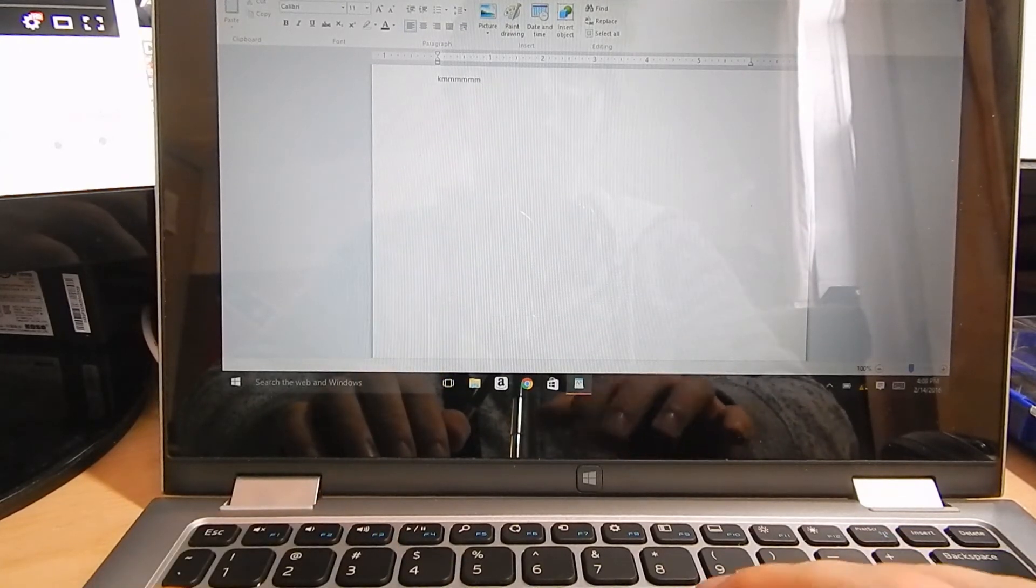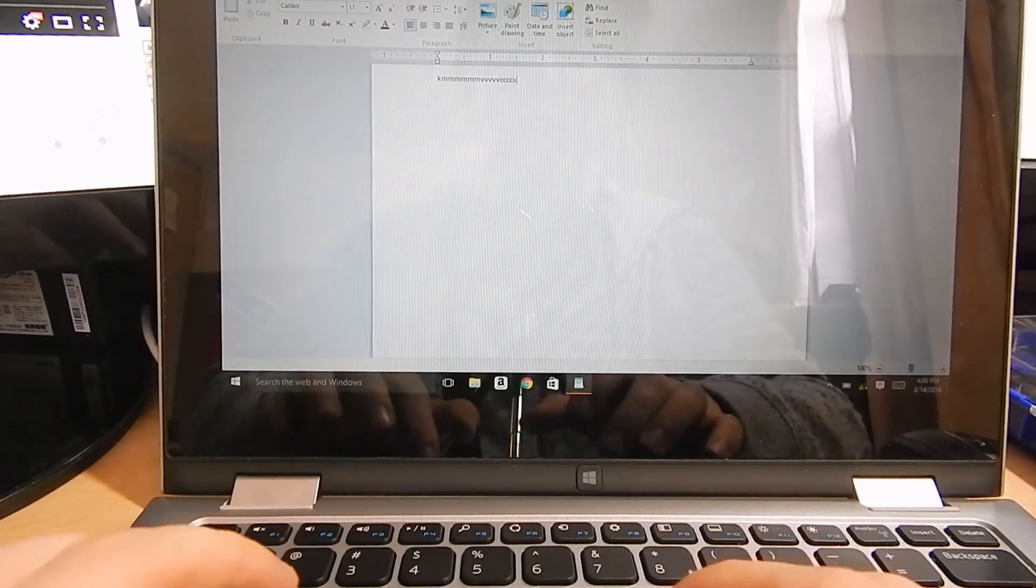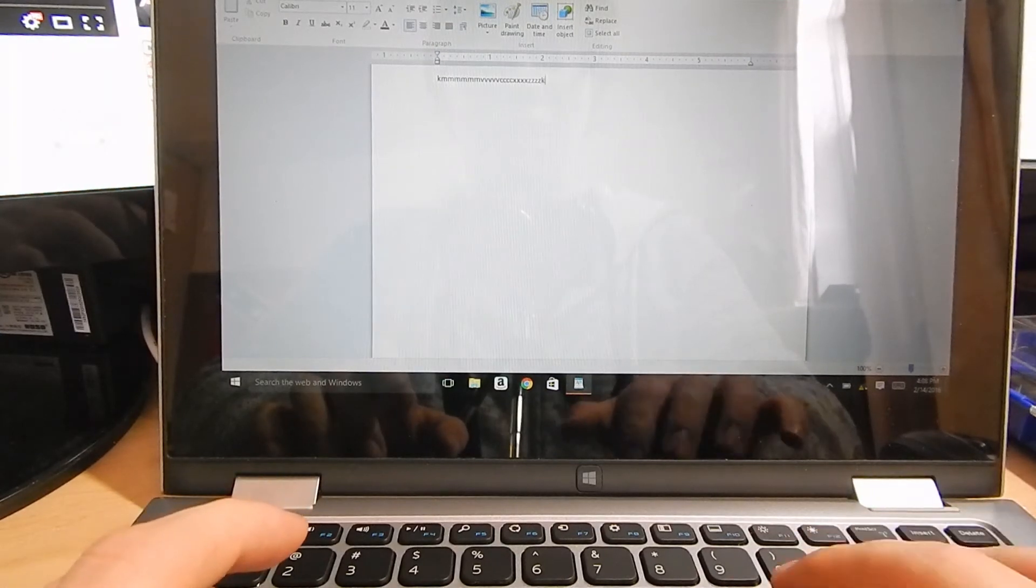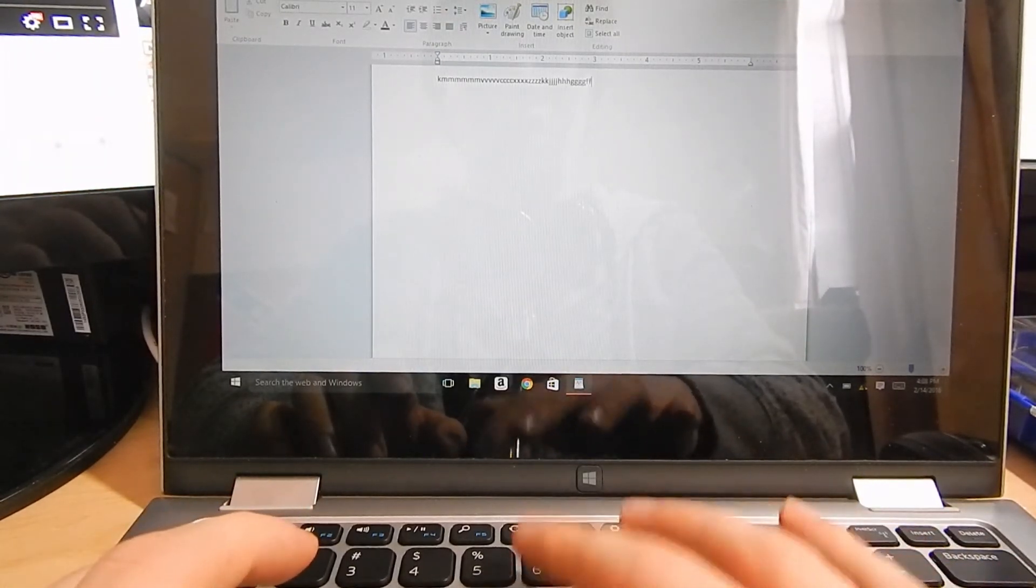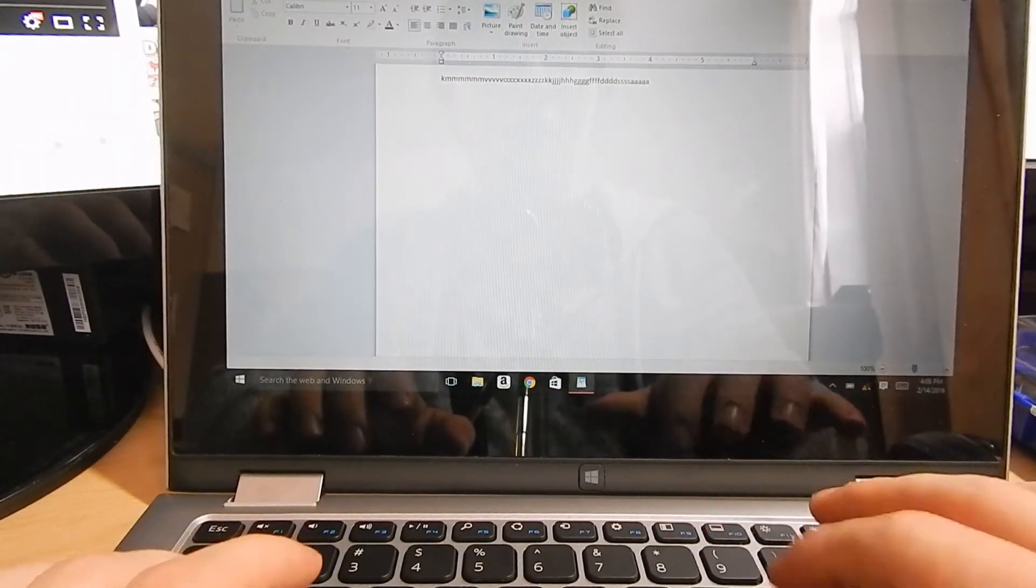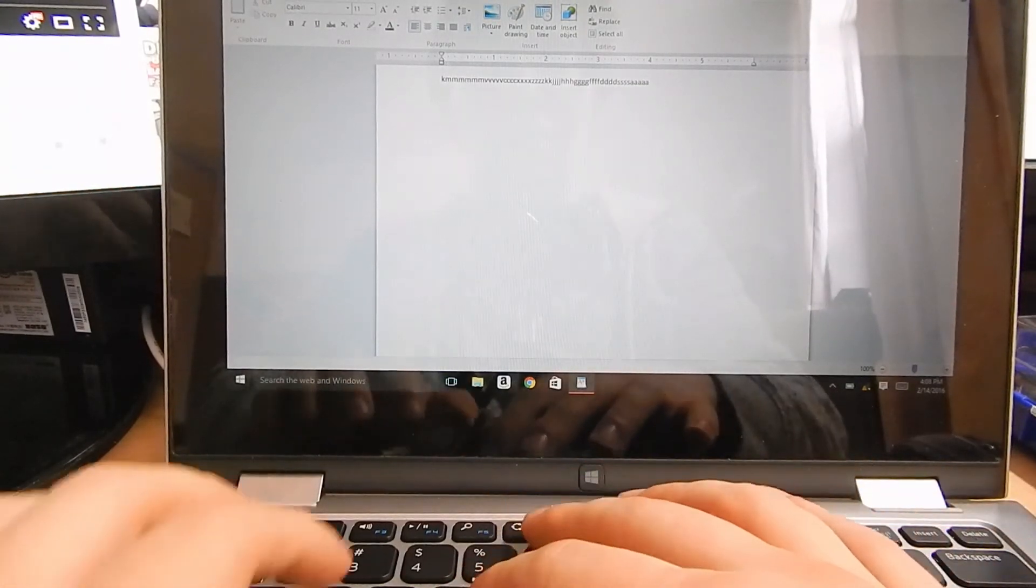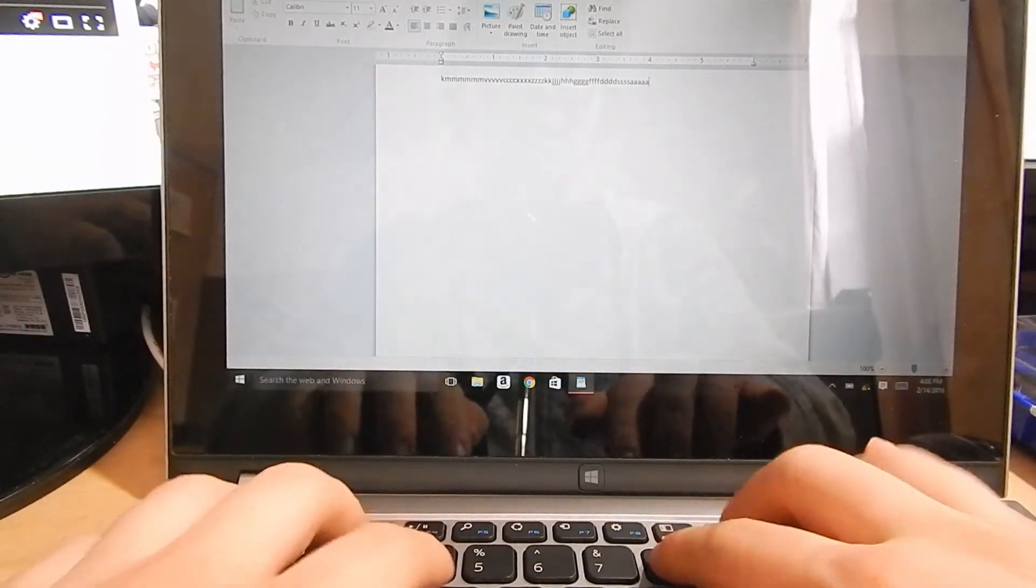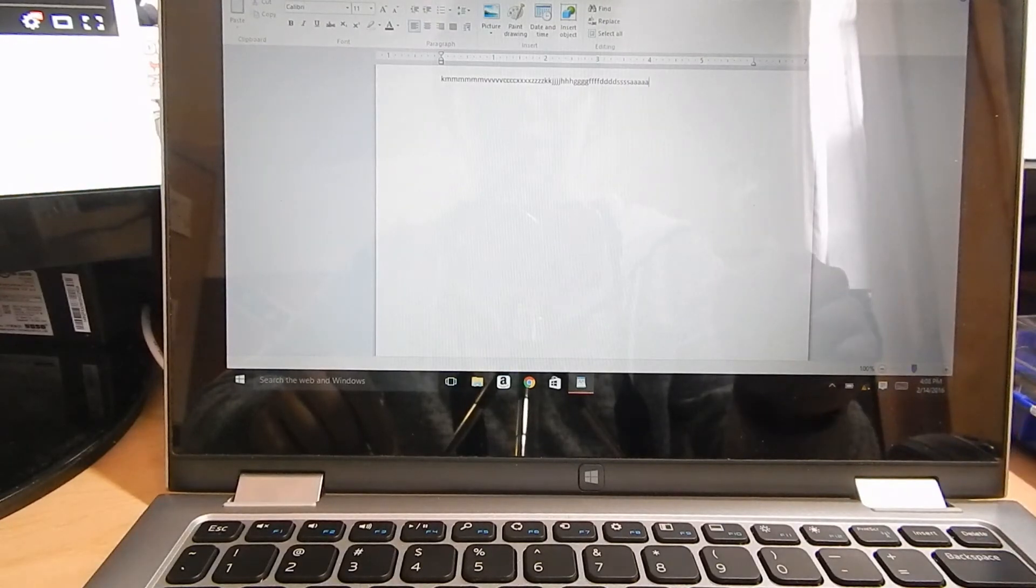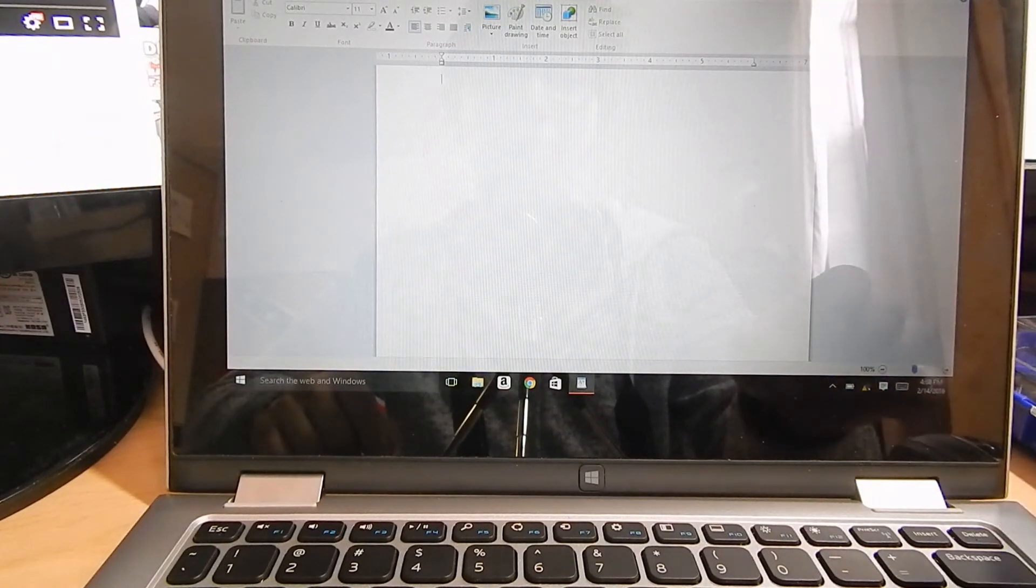M works. N doesn't do anything. B doesn't do anything. V works. C works. X works. Z. L doesn't do anything. K works. J, H, G, F, D, S, A. P doesn't do anything. O doesn't do anything. I doesn't do anything. U, Y, T, R, E, W, Q. Yeah, none of those do anything. And none of the numbers do anything. So the top half of the keyboard is totally dead. And the bottom half is not great. Although backspace works for some reason.